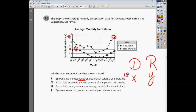Choice G says Bakersfield receives its greatest amount of precipitation in December. If we're looking at Bakersfield in December, we are nowhere near the greatest amount. So it can't be G.